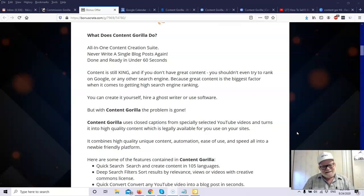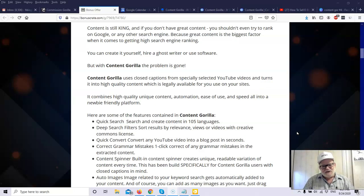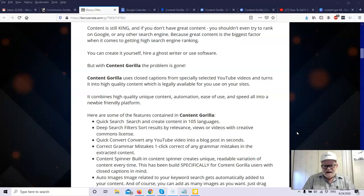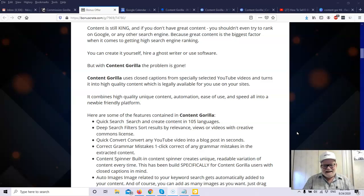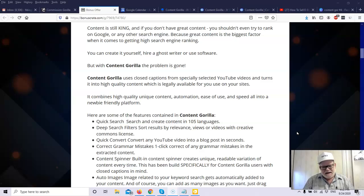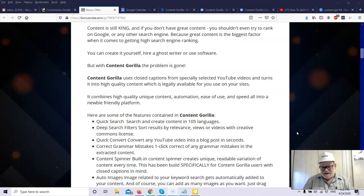So solution number three seems to work out kind of well, software that does it for you, if the software can do a good job for you, if the software can keep all its promises. But with Content Gorilla, that problem is now gone. Content Gorilla is a really unique piece of software. What it does is it uses closed captions from specially selected YouTube videos and turns it into high quality content, which is legally available for you to use on your sites. If you click on a YouTube video and you click on the CC at the bottom, closed captions, you'll actually see written content that is the words that are being spoken in the video.